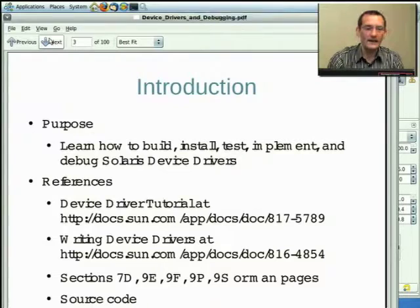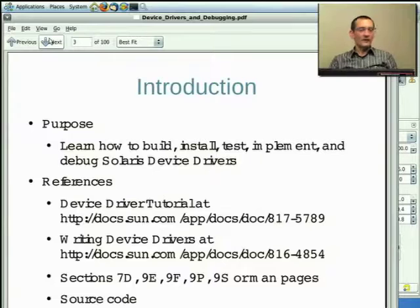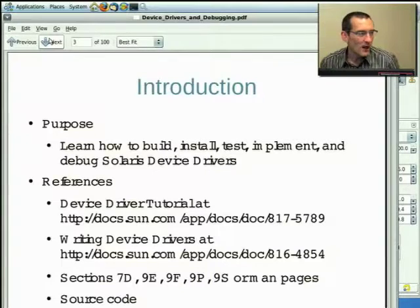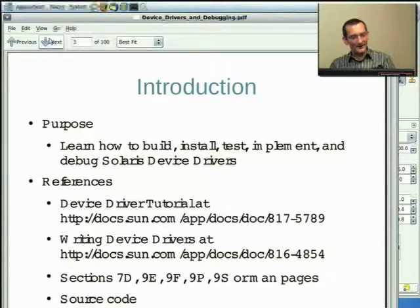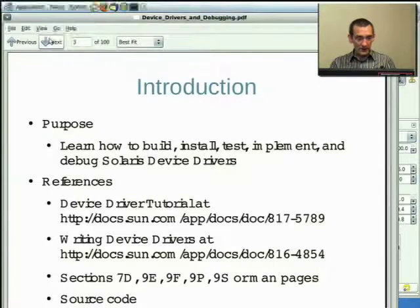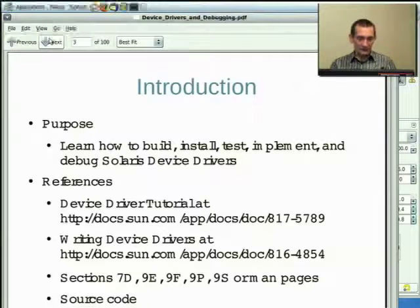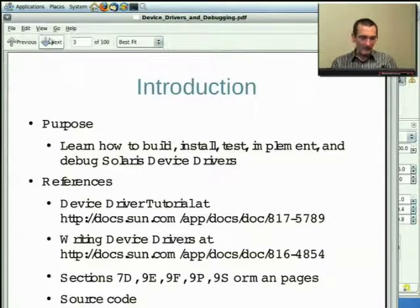The idea here is I'd like to get you to have enough information so that you can build, install, test, implement, and debug a driver all in one hour. We're not going to get quite that far, but at least we might get you started. There are some good references — the Writing Device Driver Guide is very complete, well-written, and has lots of examples and pieces of code. Highly recommended.